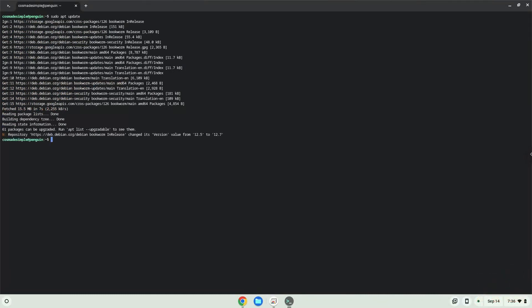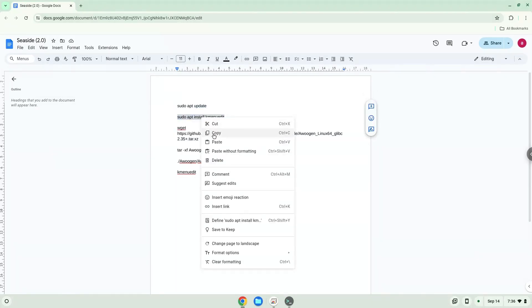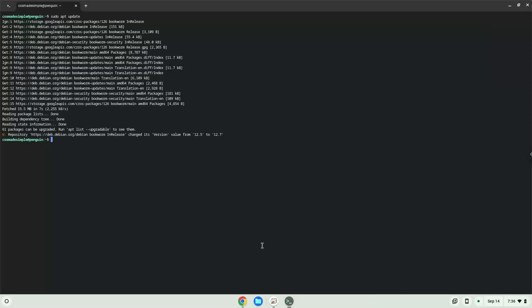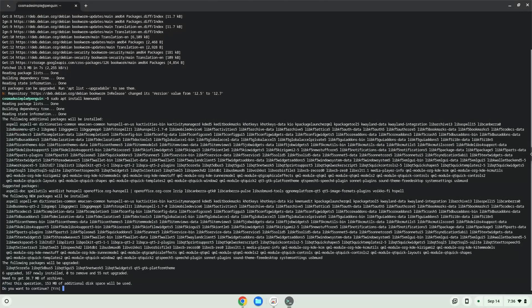Now we will install a menu editor which we will use to add the application to our menu. Press Enter to confirm the installation.